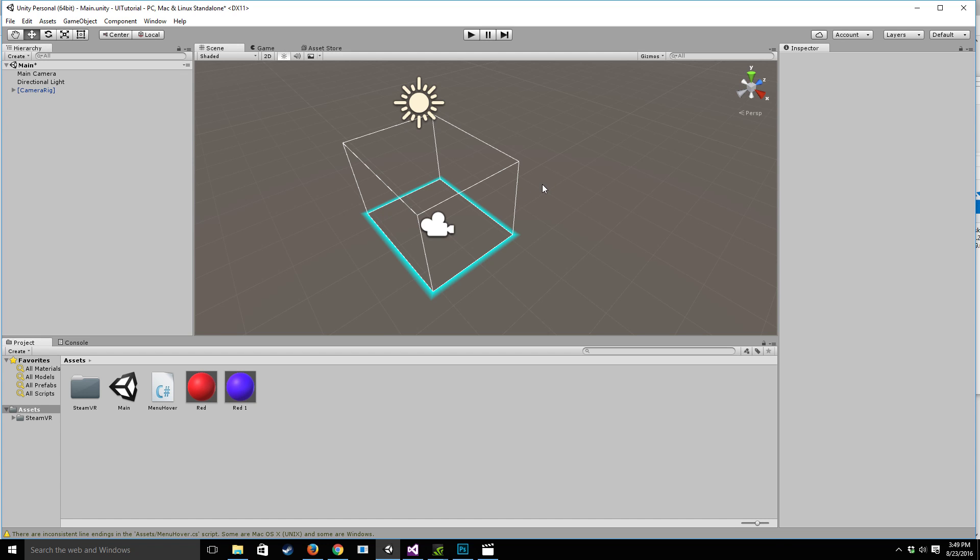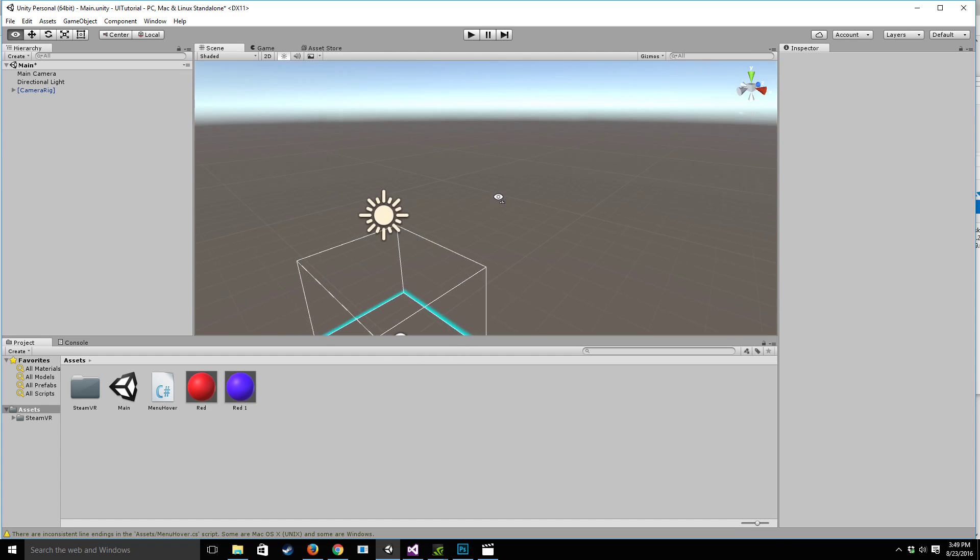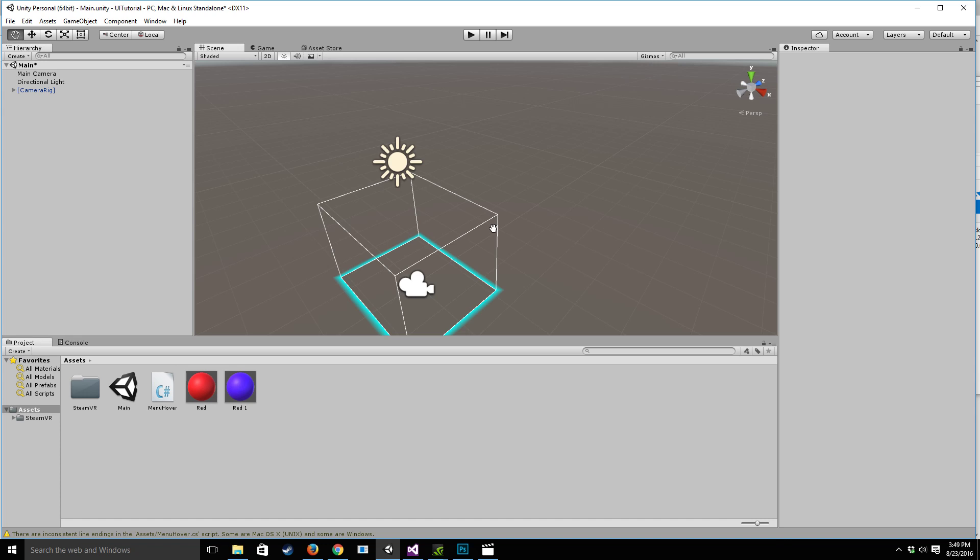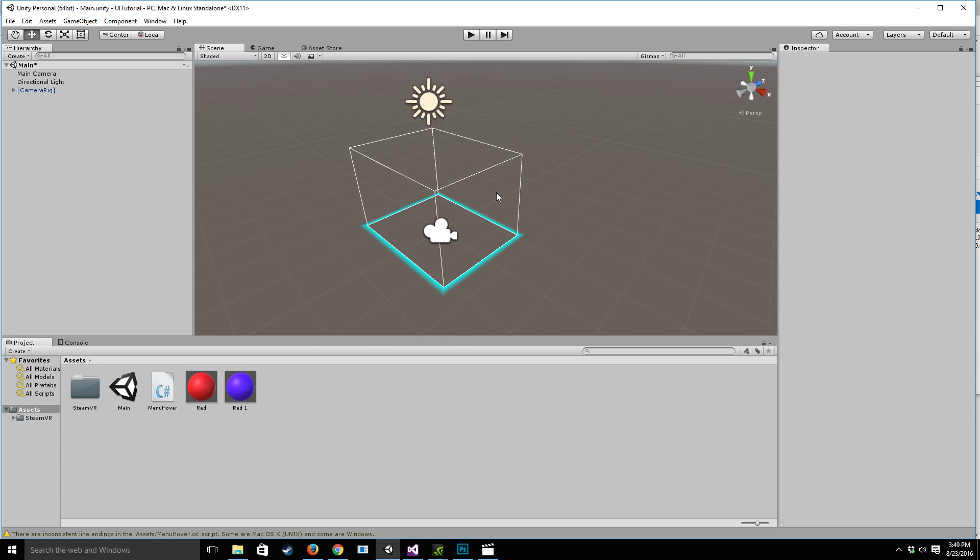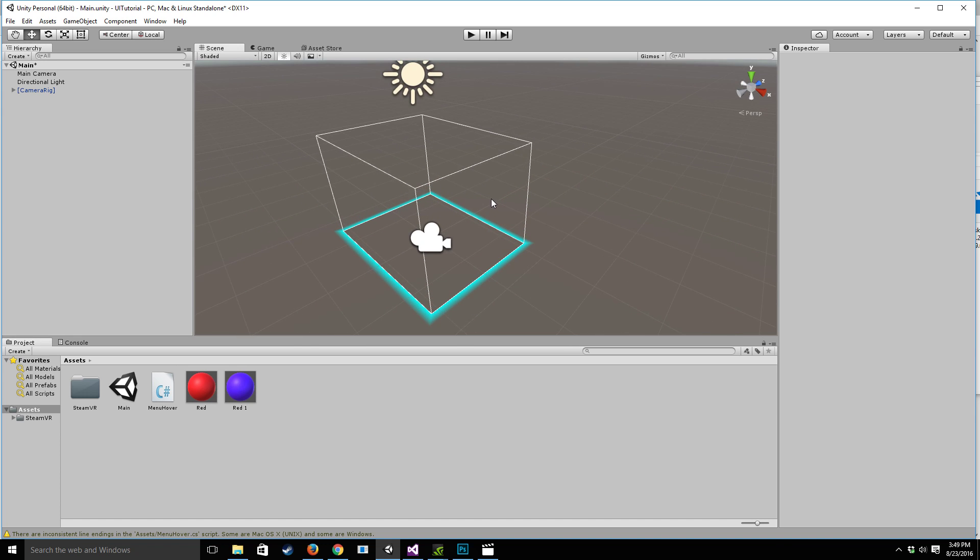So today we're going to be covering a relatively simple menu system that's lightweight and easy to use and that's going to be gaze based selection.